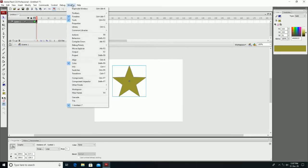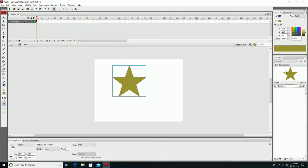The object symbol is created and you can see it is stored in the library. Here is our symbol named Symbol 1. The library is already open; if it is not open you can press the shortcut key or go to the Windows menu and click Library to open it.